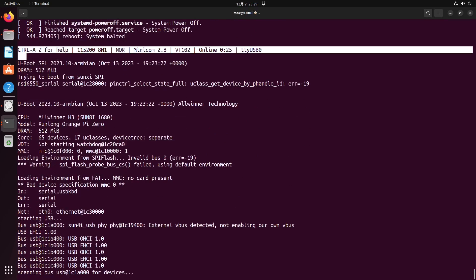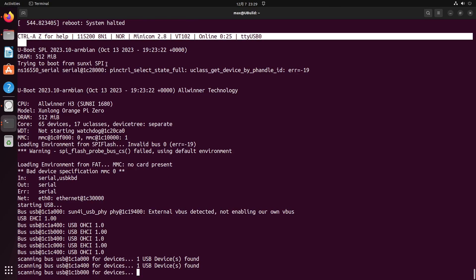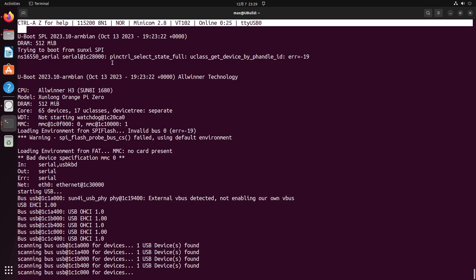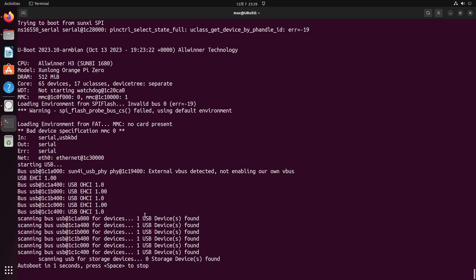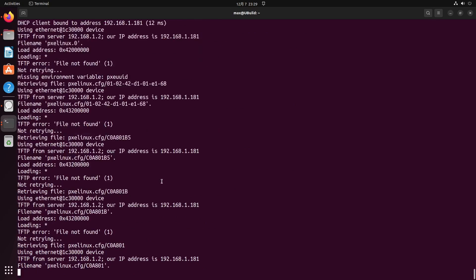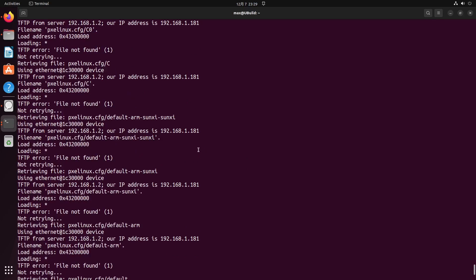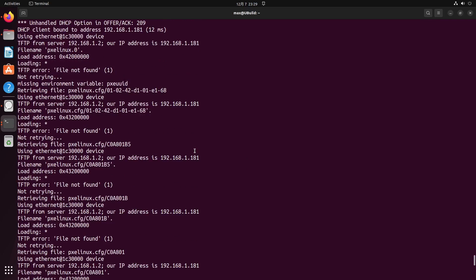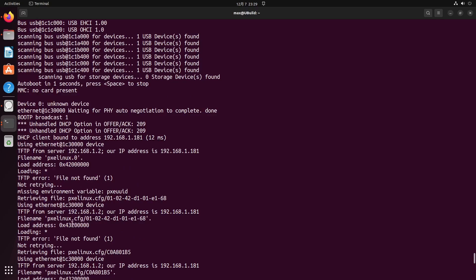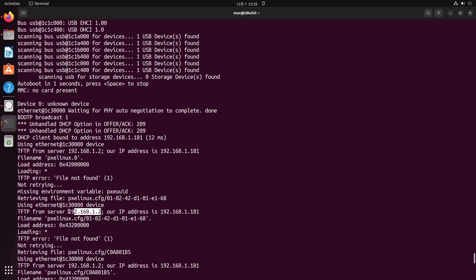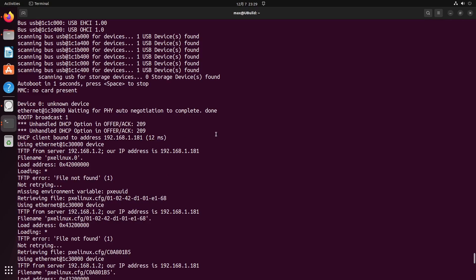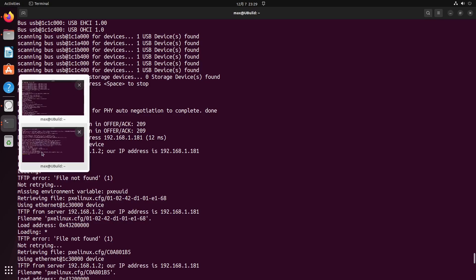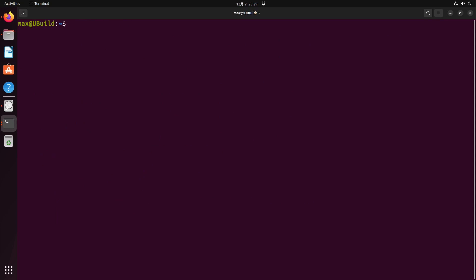It's booting from SPI. We can see which means it's working. And it's trying to get the files from TFTP server, which we don't have. But it's booting from SPI flash. Next, we need to prepare our files for Armbian.